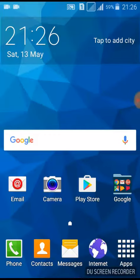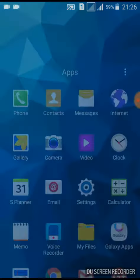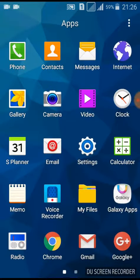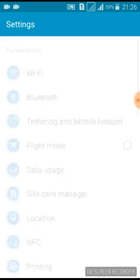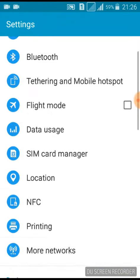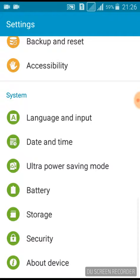How to increase animation speed on your phone. Go to Settings, then click About Device.